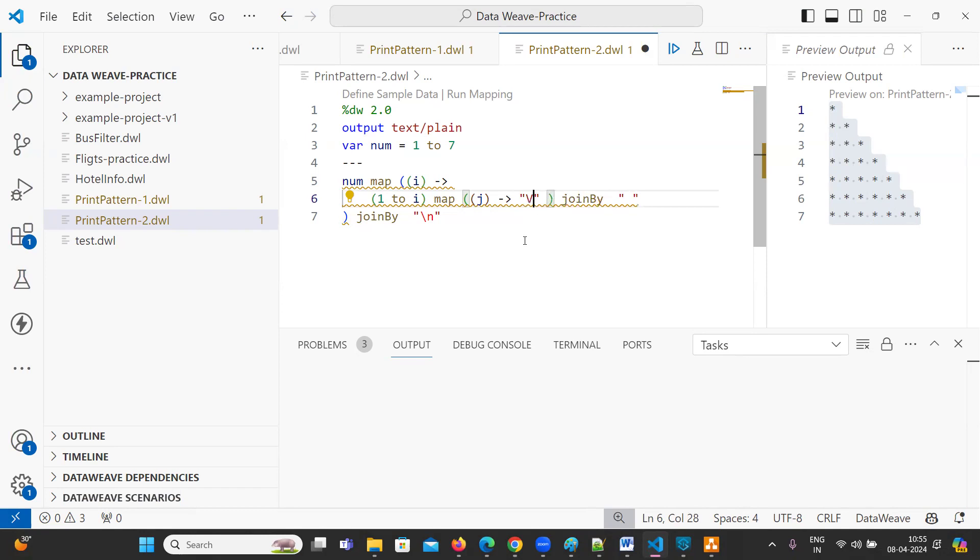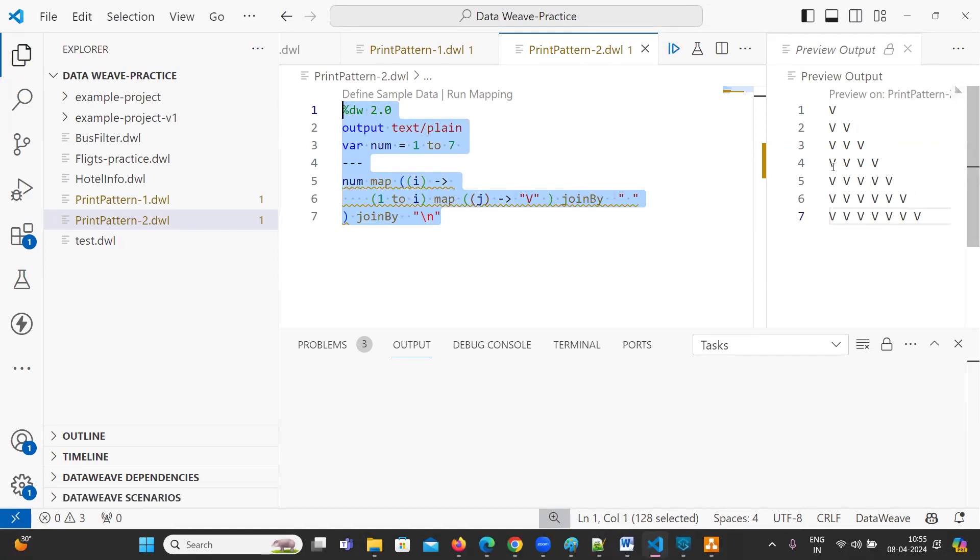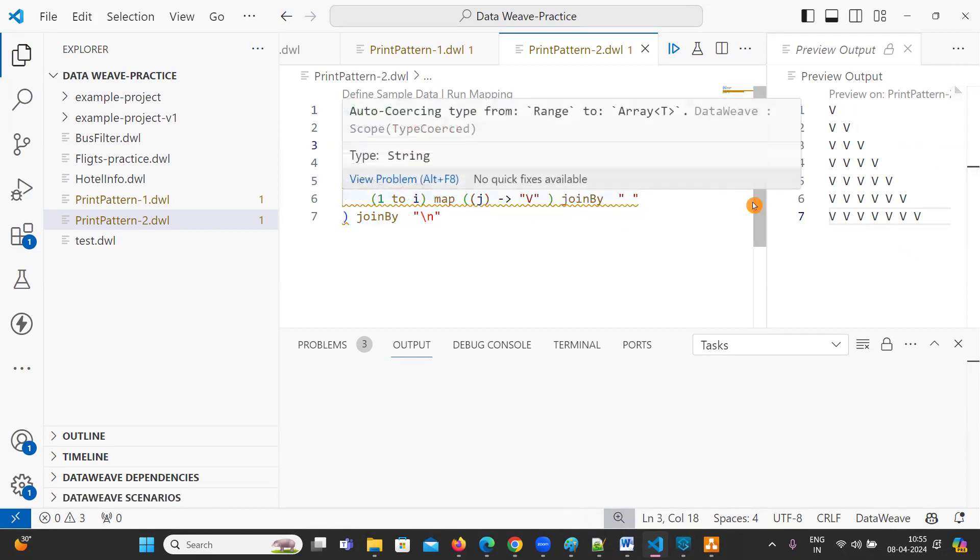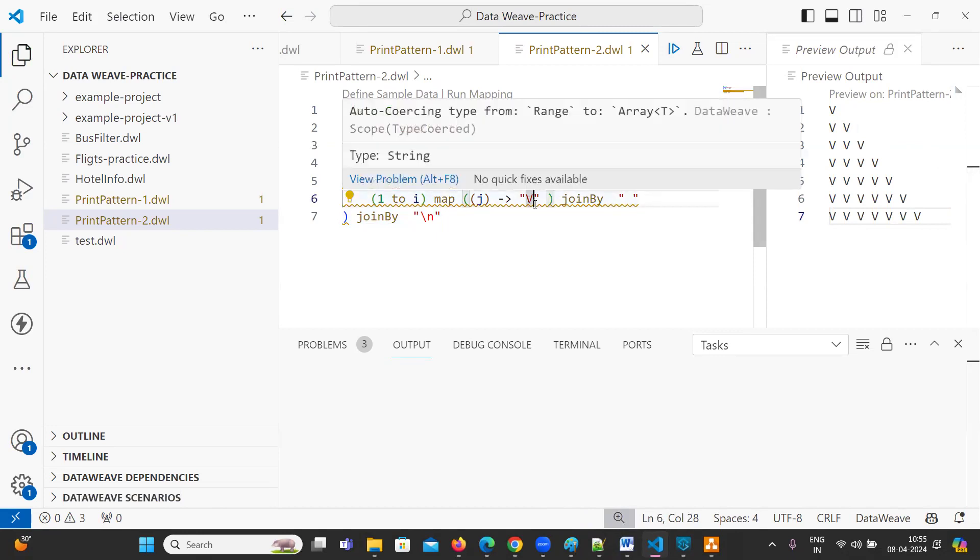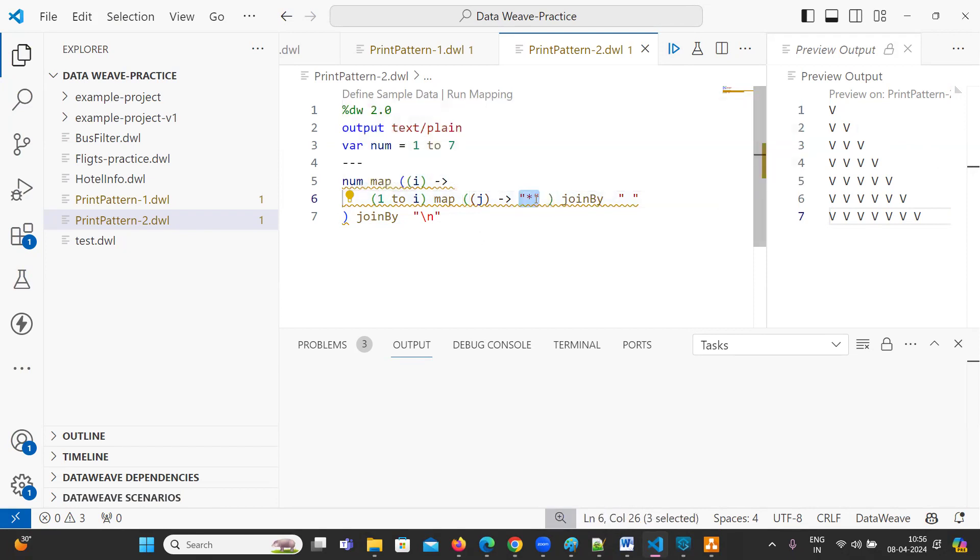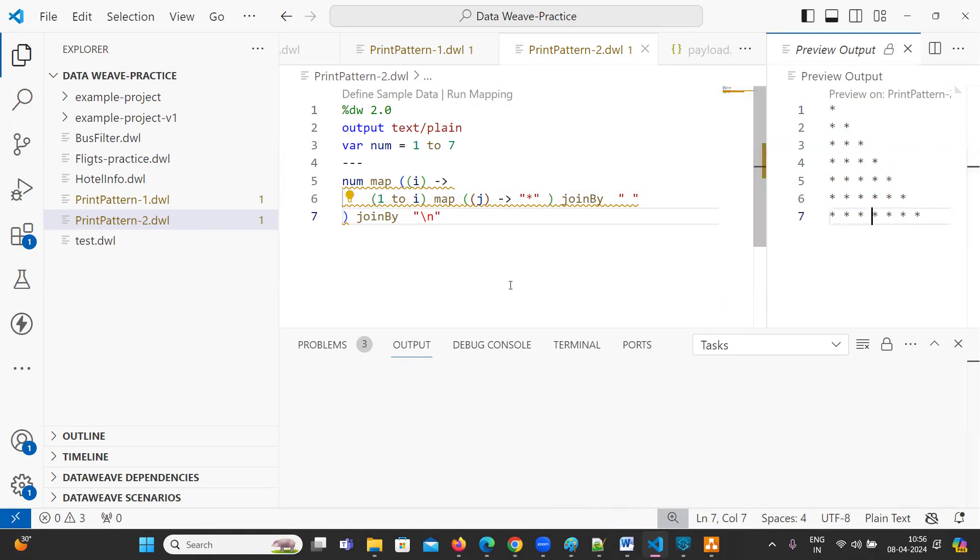You can print it. See, V, V, V, triple V, four Vs, five Vs, something like this. So like this, we can do it. But our main goal is to print stars, right? Finally, I'm going to change it to star here. And I'm going to run. So this is how we can solve our problem.